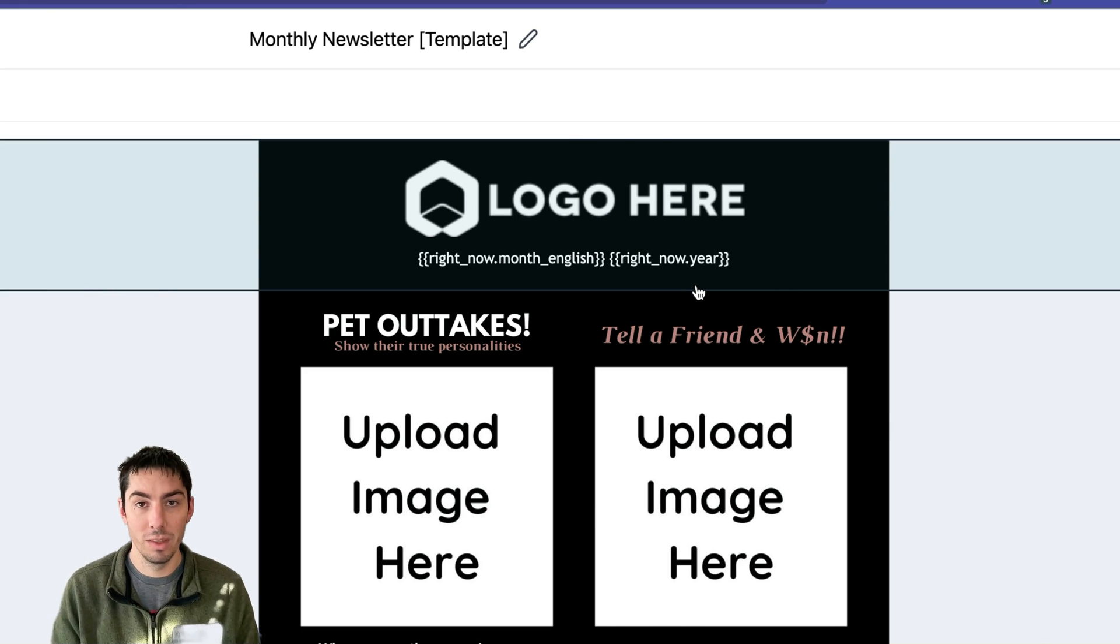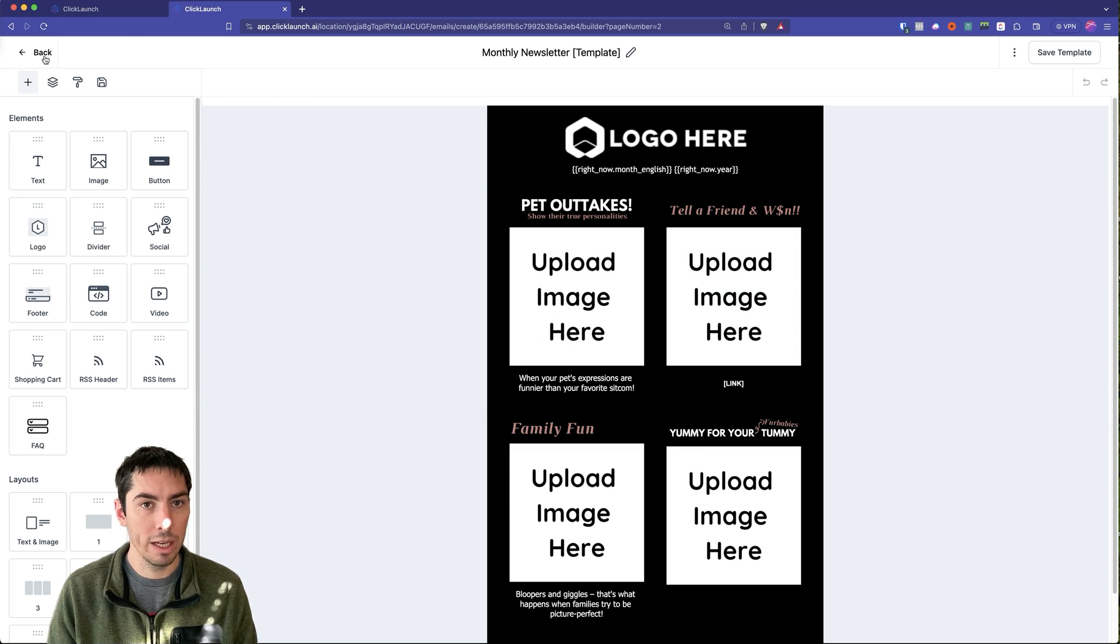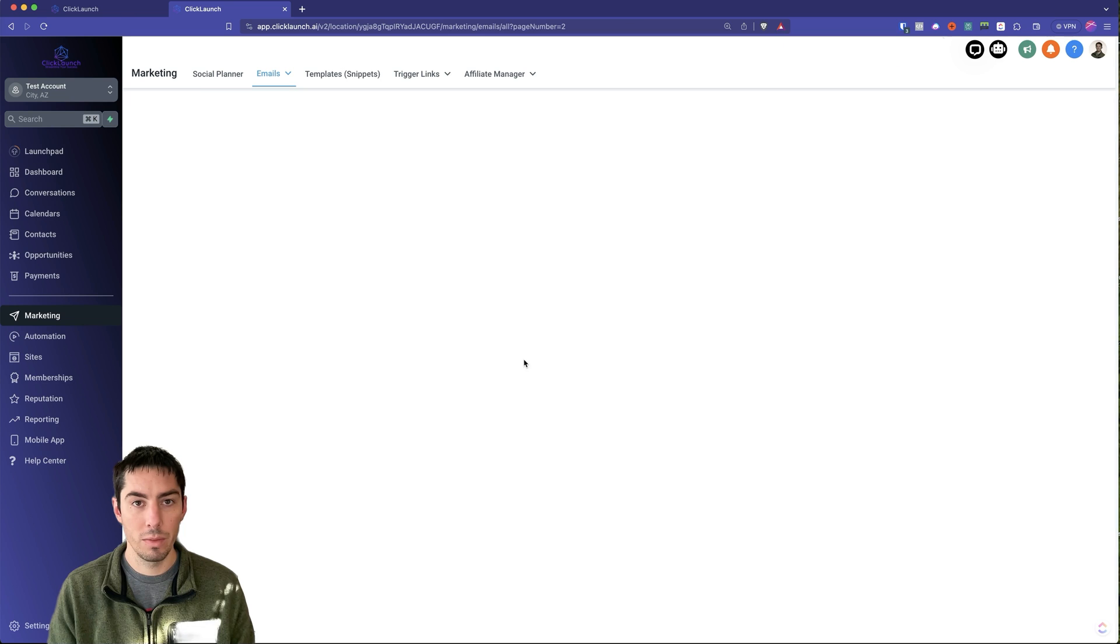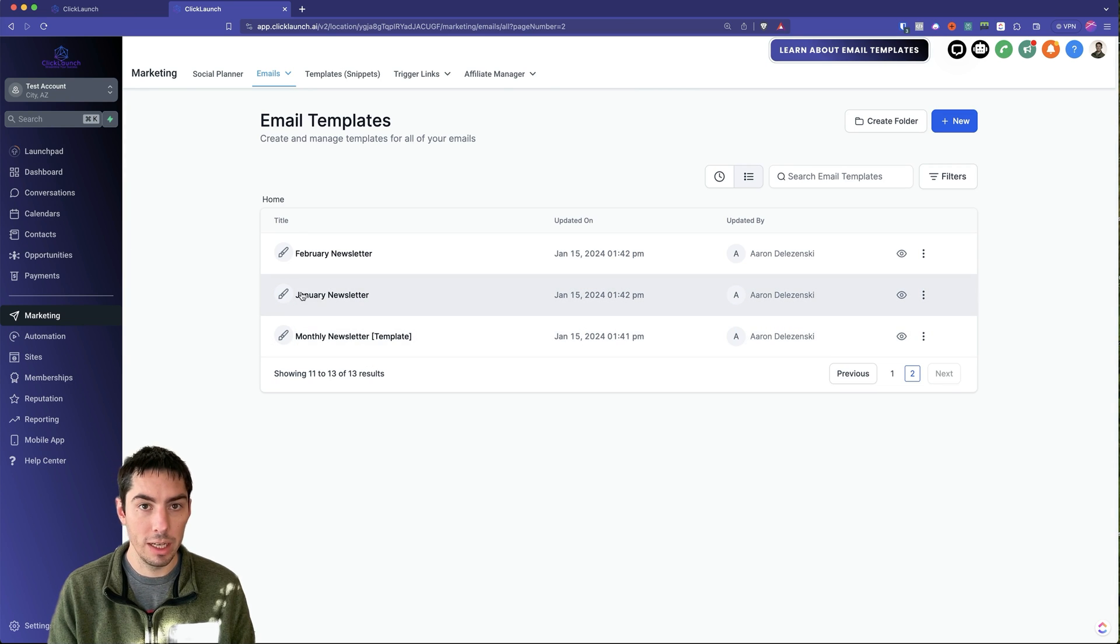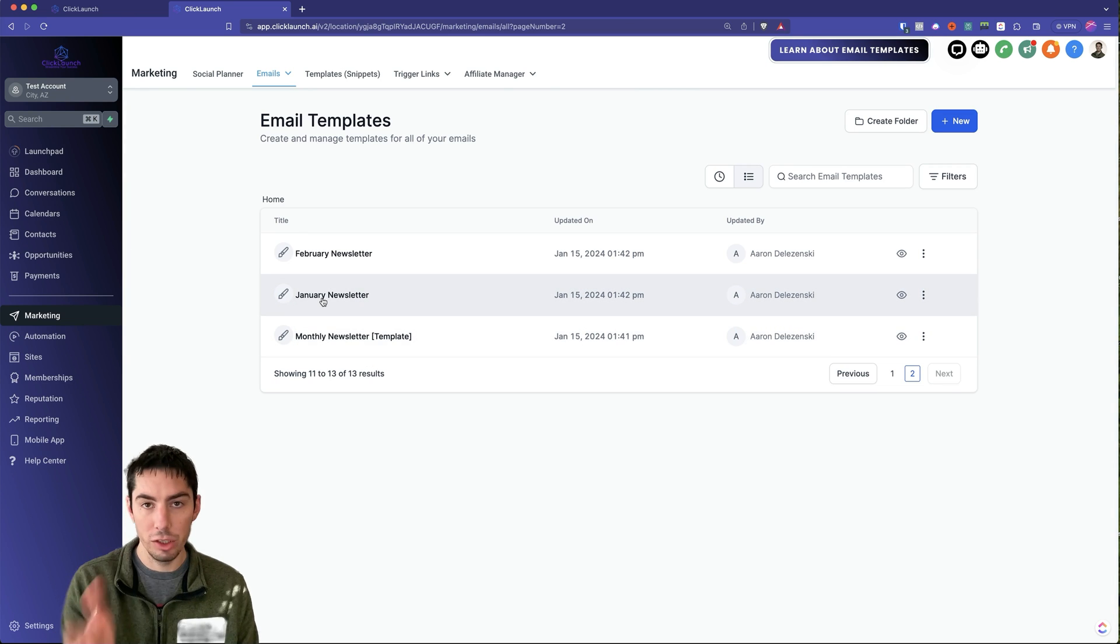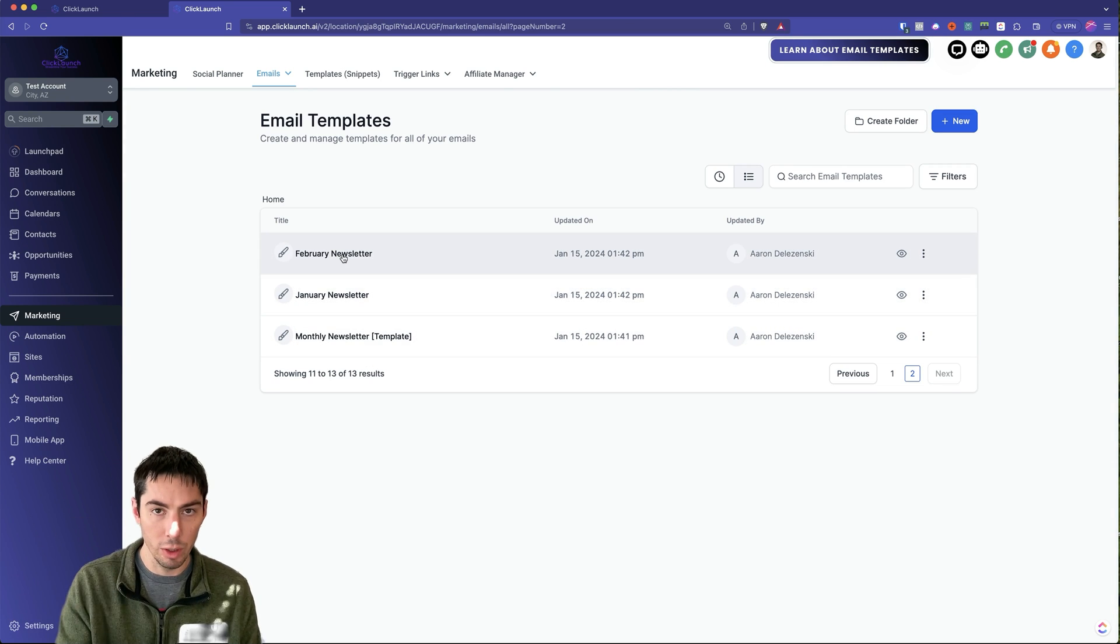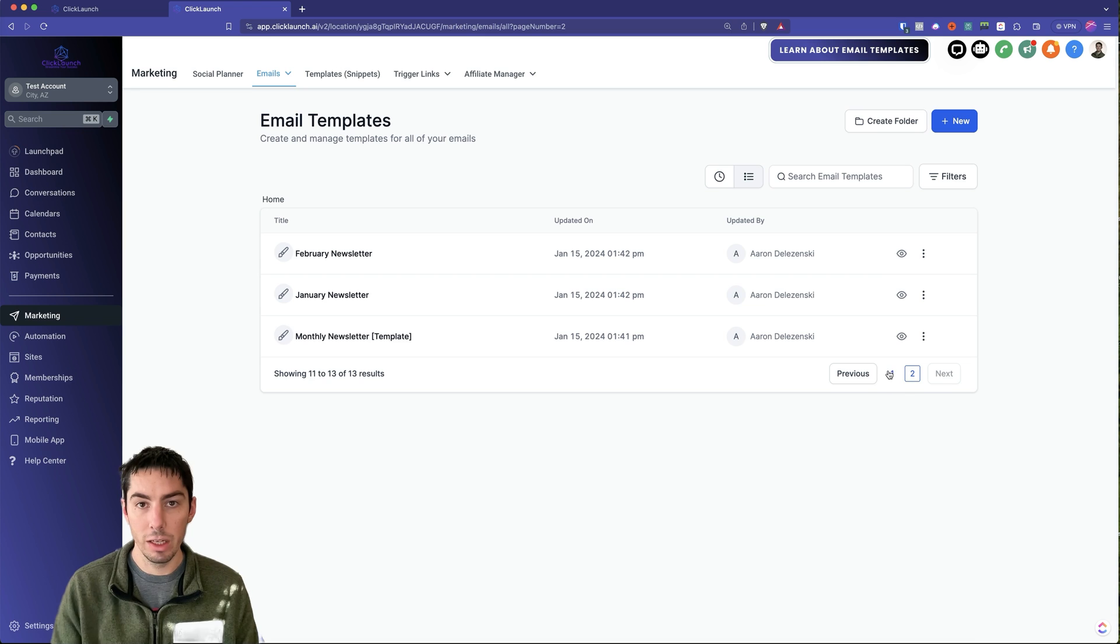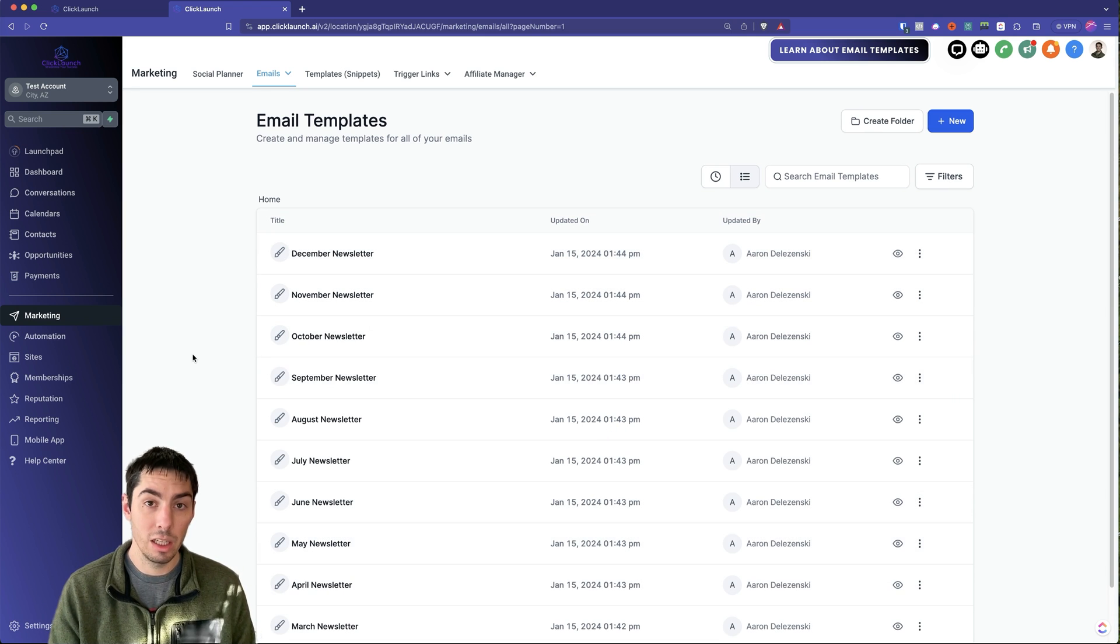Once you do that, then you're going to back out and you can just take this and duplicate it out. Make your January, duplicate out, make your February, and then you can make all of your months. Once you have all the months done, now let's head over to the automation and see how that is built out.